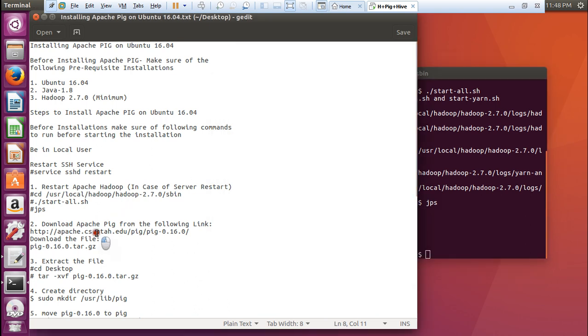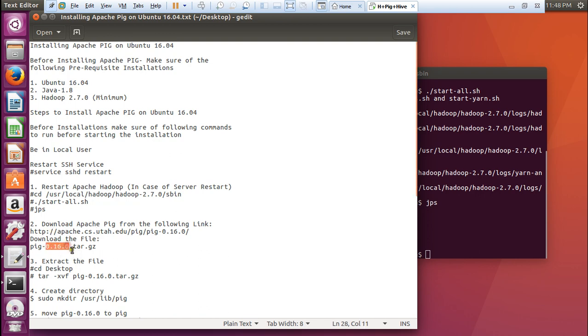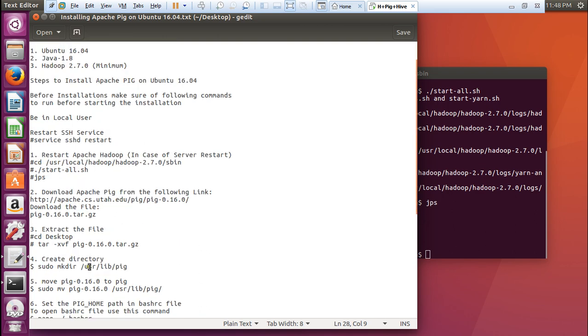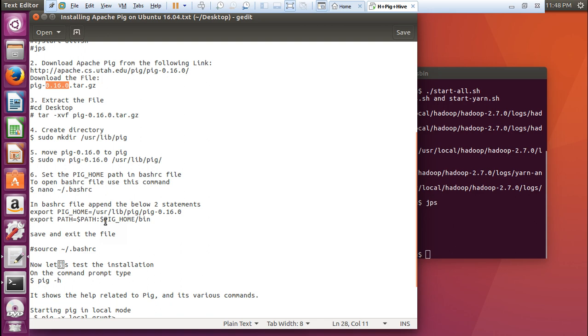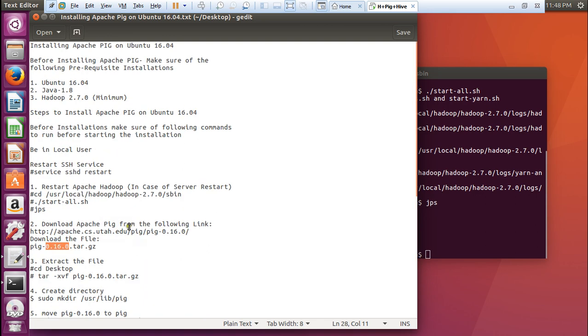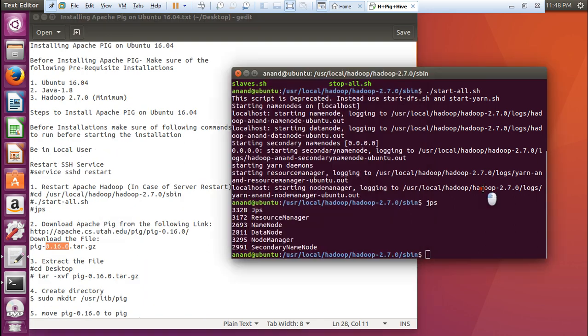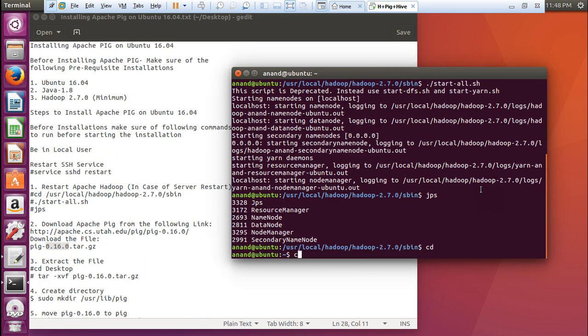In order to download, I have already given you the link. This is the link also which will be available downstairs. You can just download the Pig 0.16, and even if in the future the latest versions come, what you have to do is to just replace these versions over here. Rest, all of these steps will remain the same. Let us go to this desktop so that we can start with the procedure of Pig.